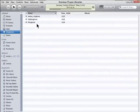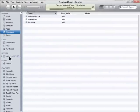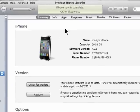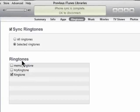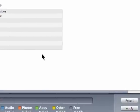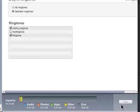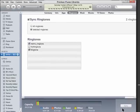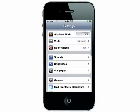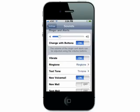Next, plug your phone in and go to ringtones, and sync it by selecting the ringtones you want added on your phone. Then go to your sounds in the settings, ringtone, and check it off.